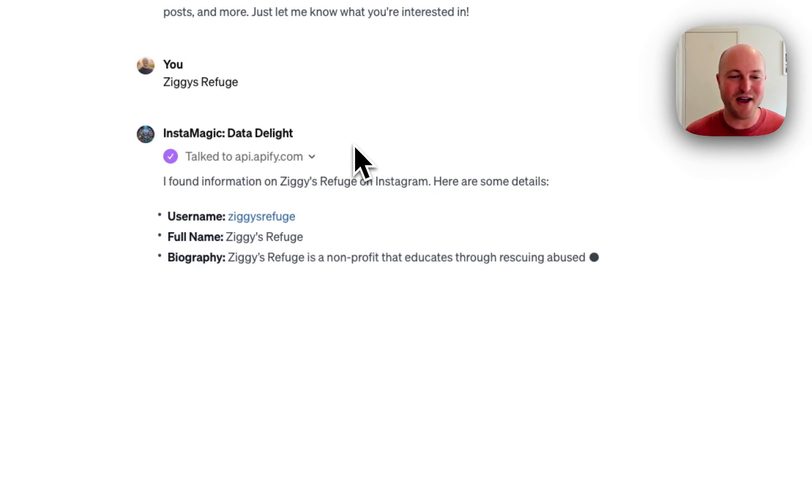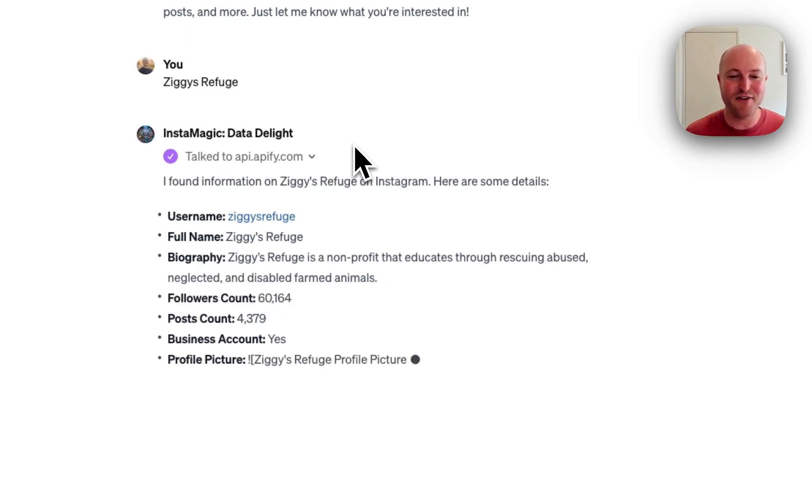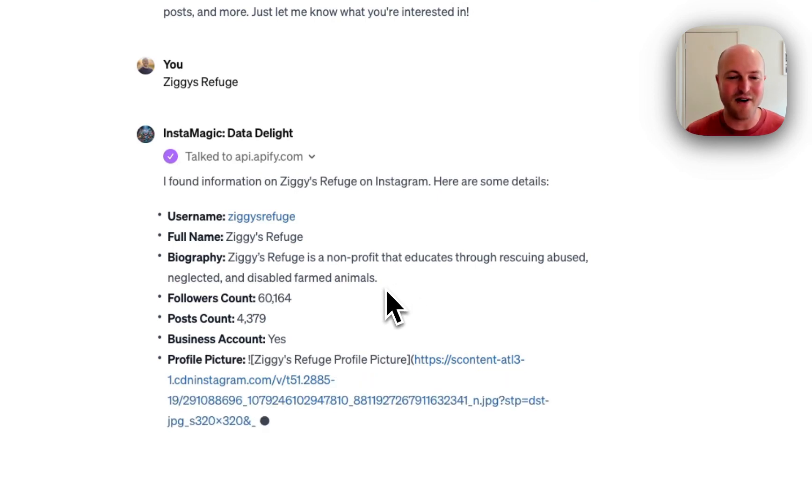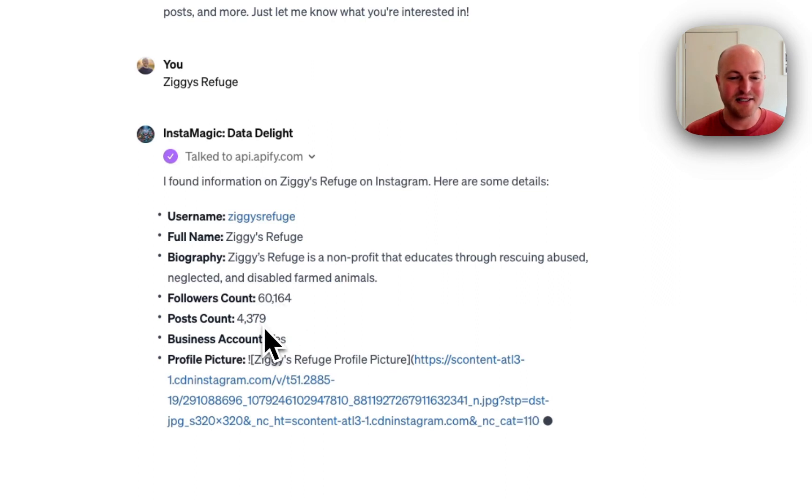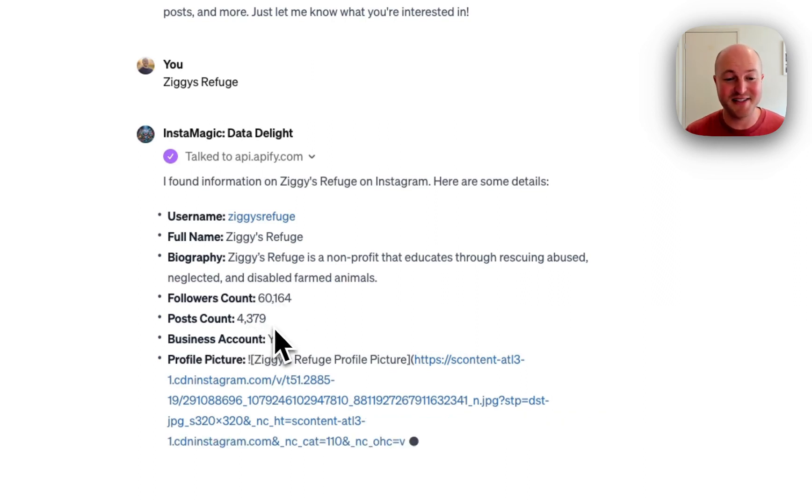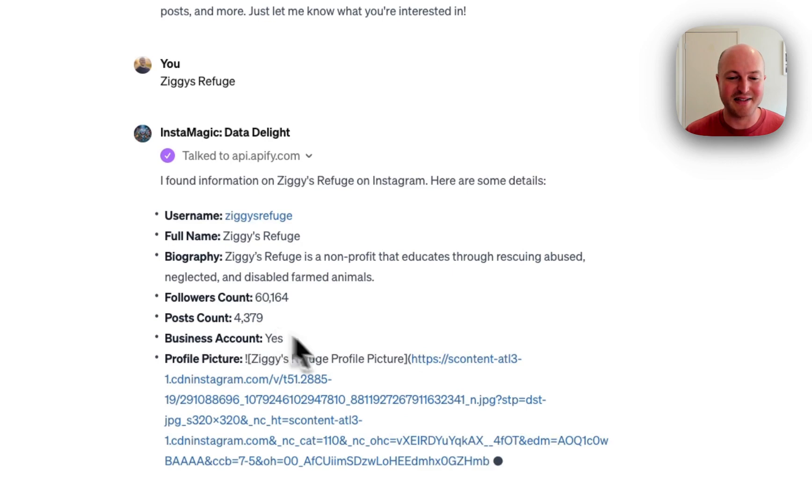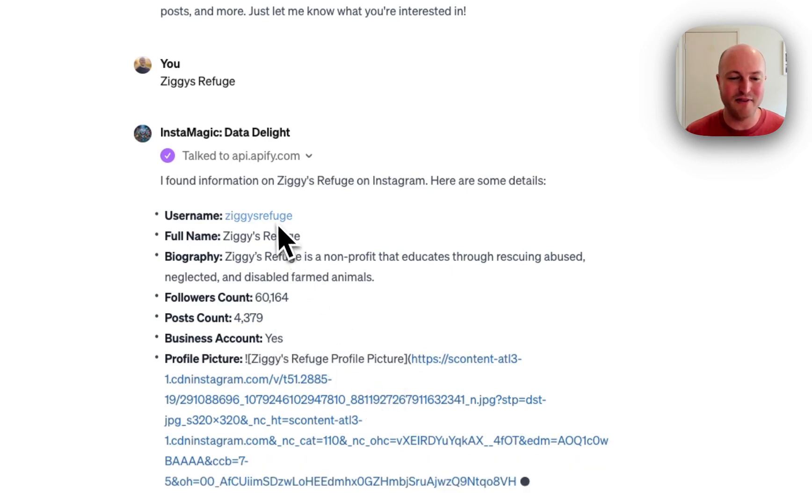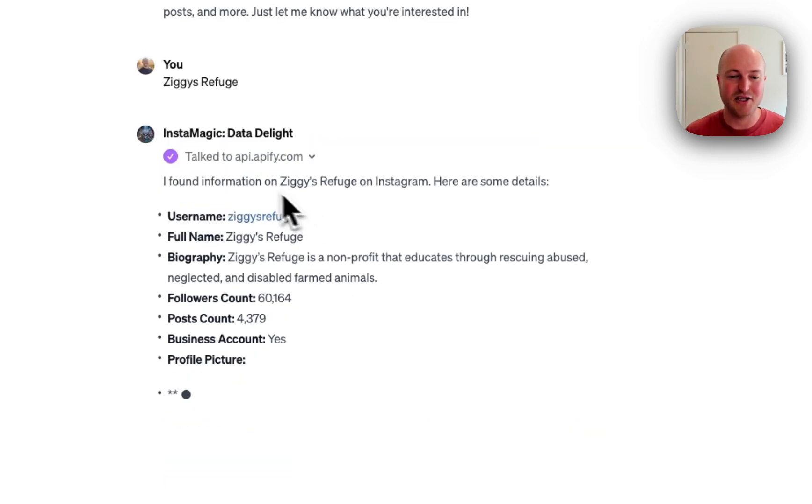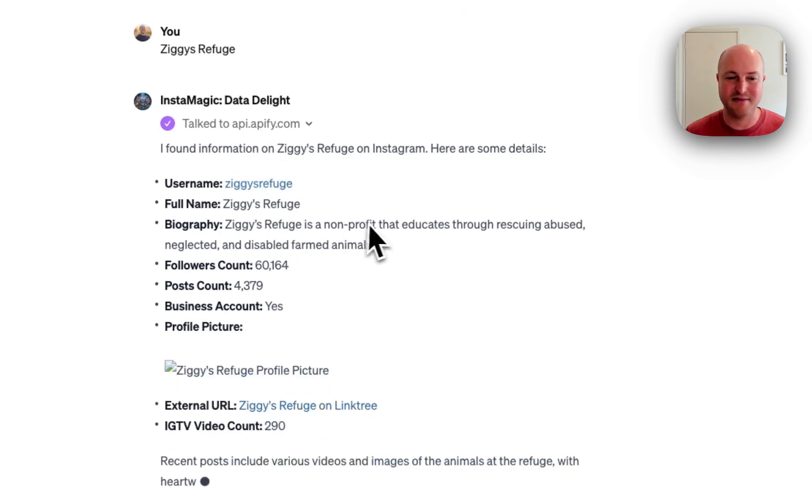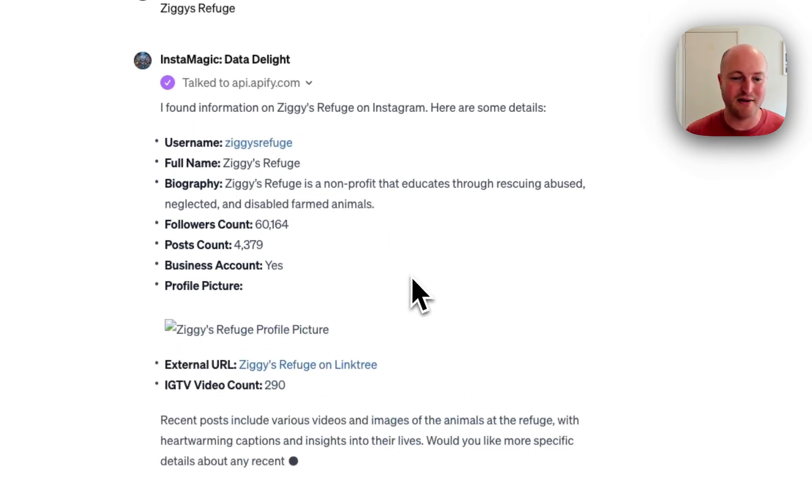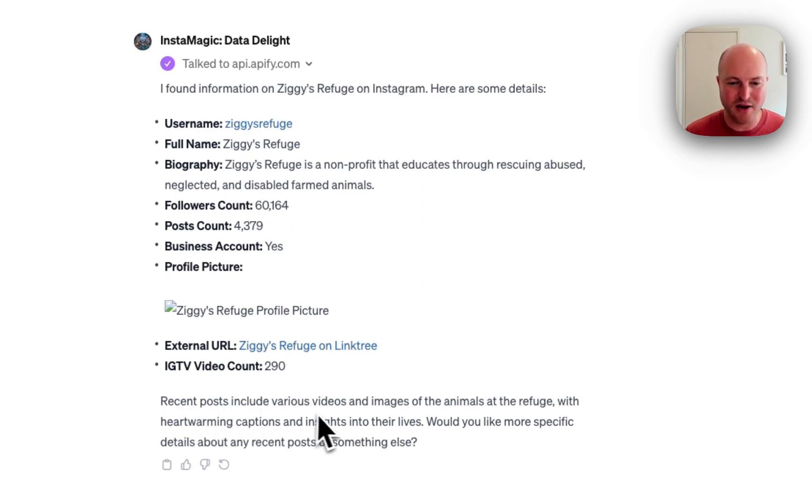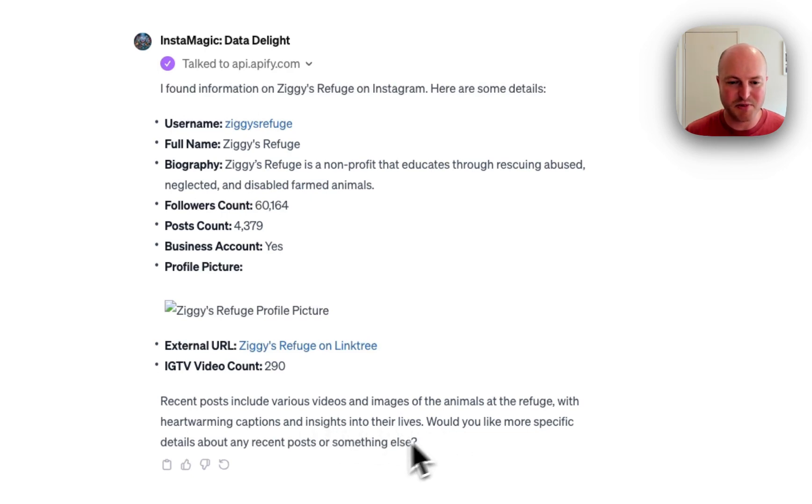We've got Ziggy's Refuge. Ziggy's Refuge is a nonprofit that educates through rescuing abused, neglected and disabled farmed animals. We've got 60,000 followers, 4,300 posts, and it's populating a profile picture link. All of these links are hyperlinks that you can actually click out and open in Instagram. We've got their link tree. Your recent posts include various videos and images. Would you like more specific information?